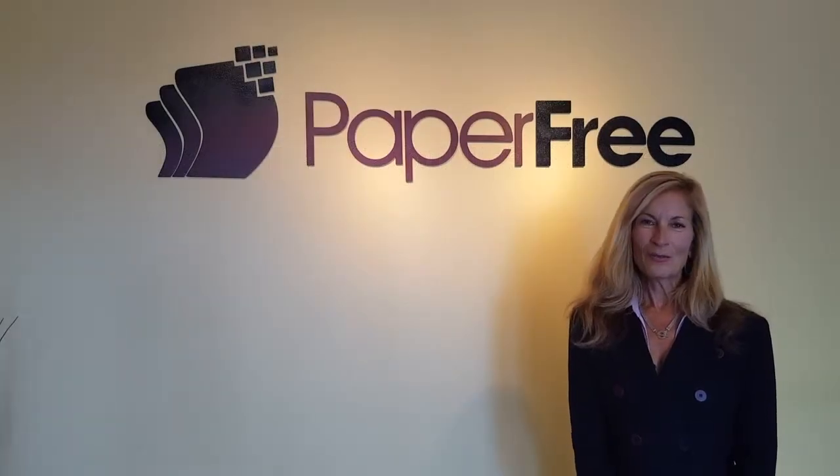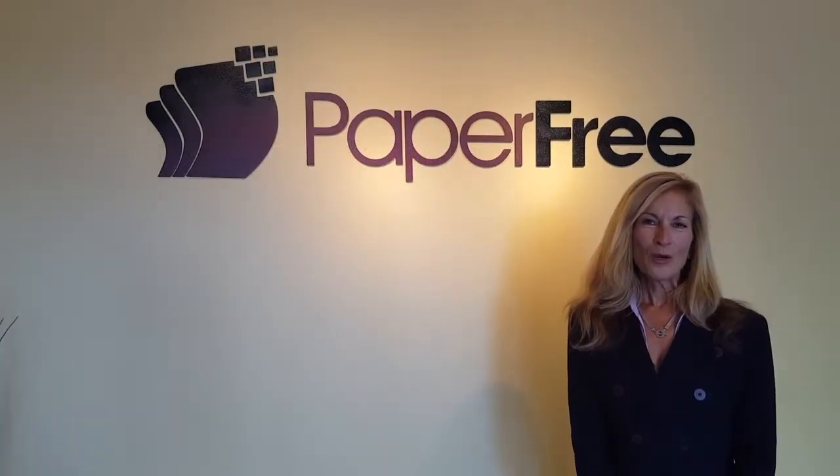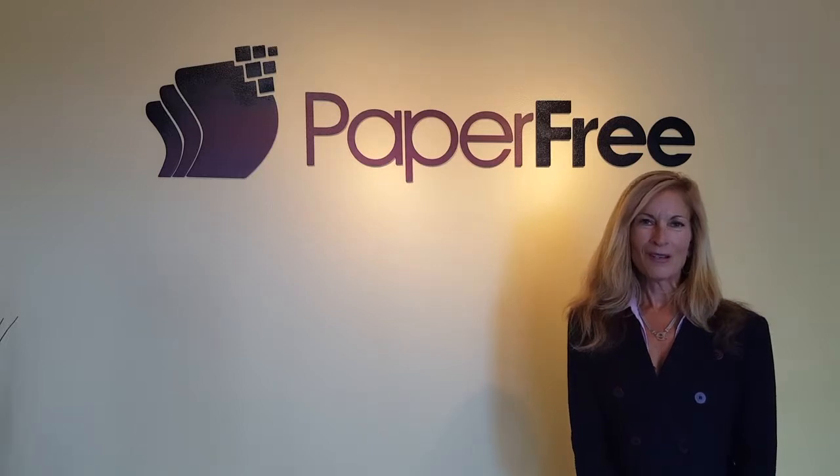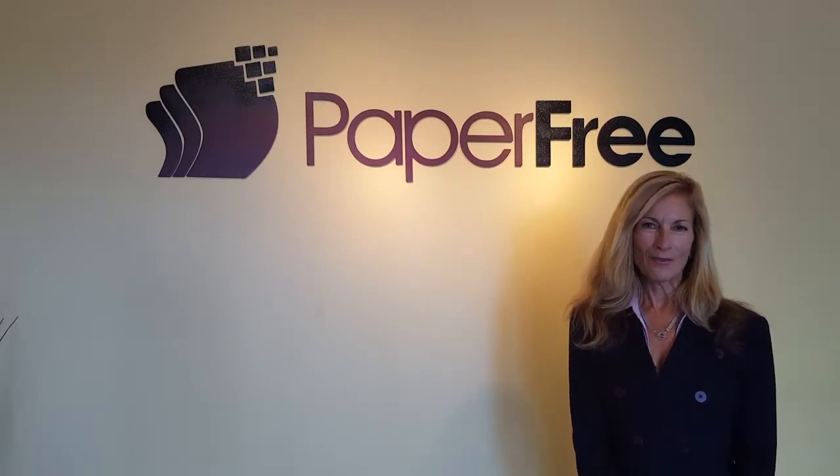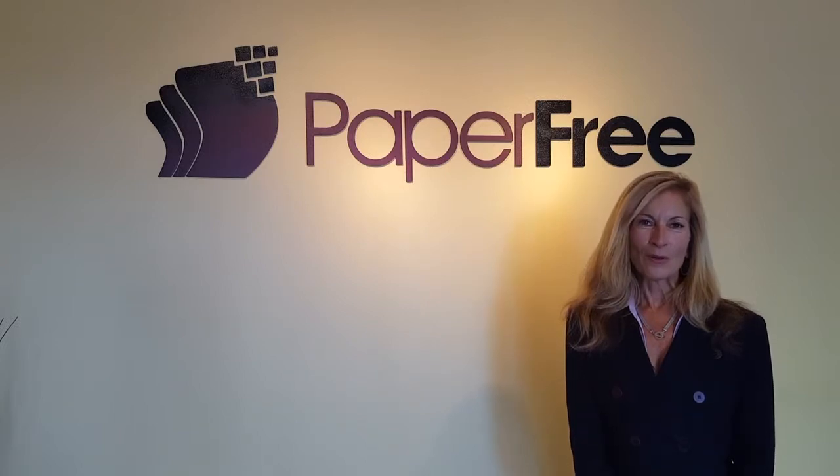Hi, I'm Nikki Hansel from Paperfree Corporation. This is part two of a seven-part series on Captiva Capture 7.5. Our topic is import.